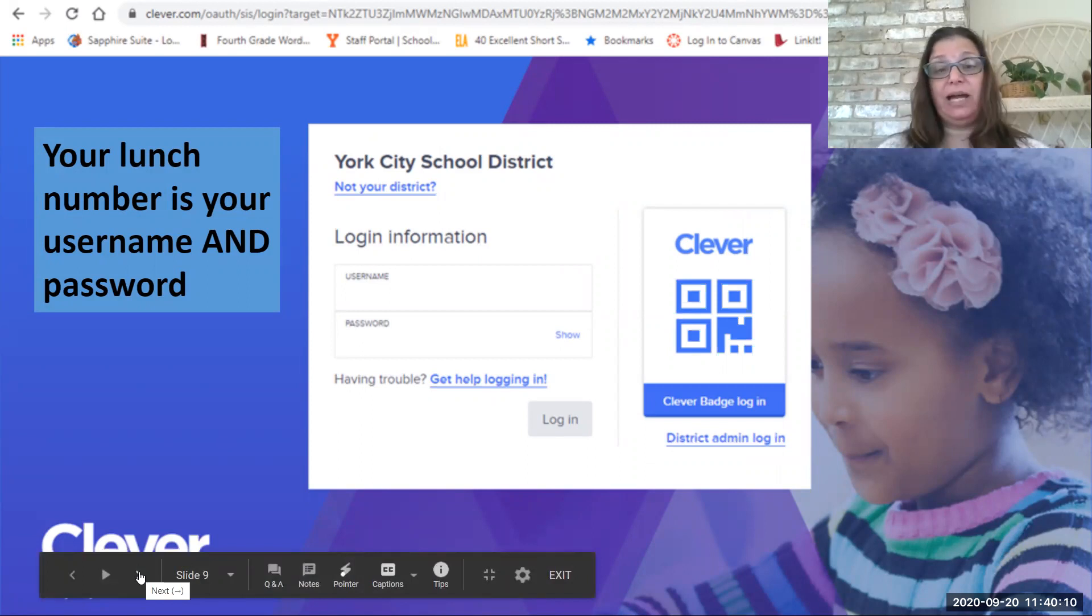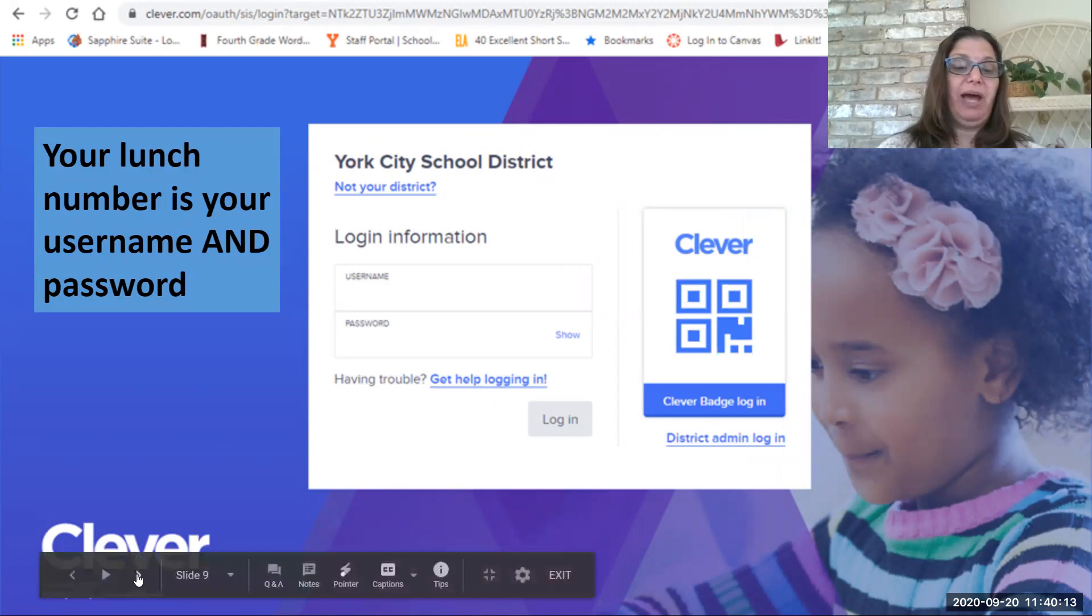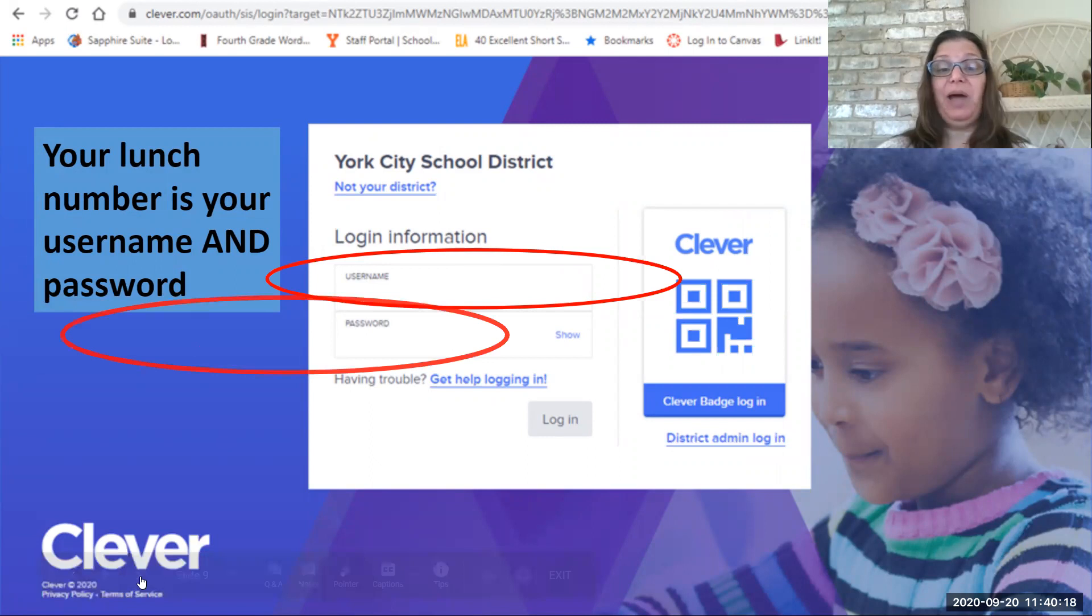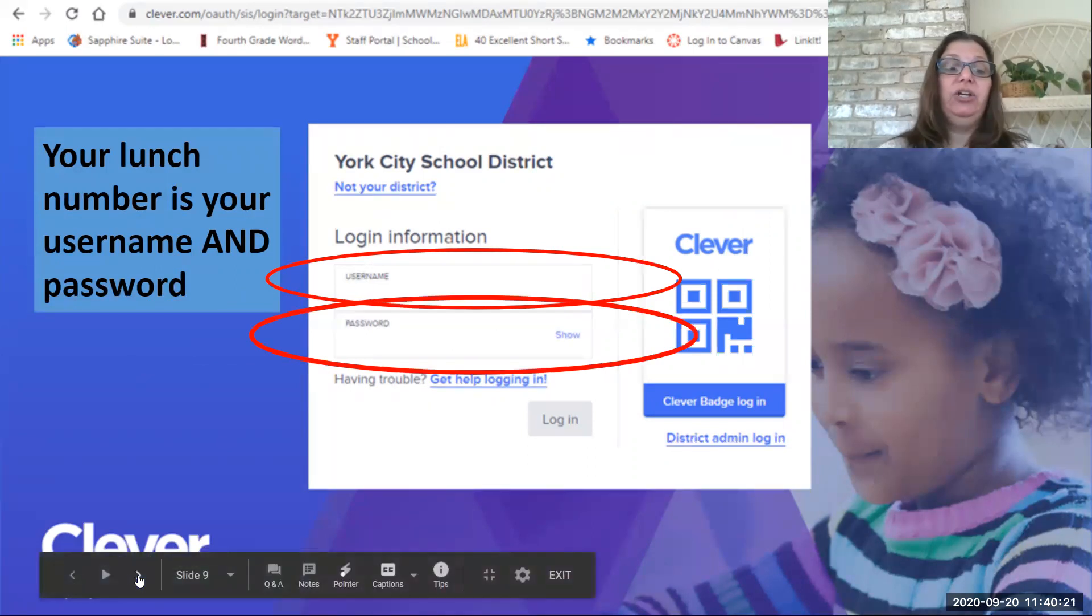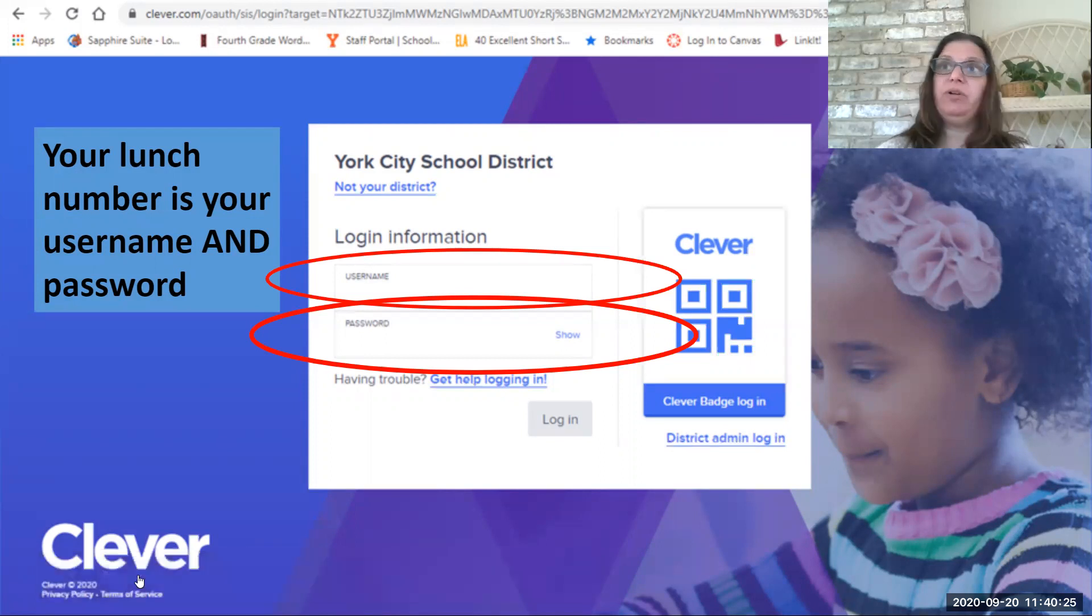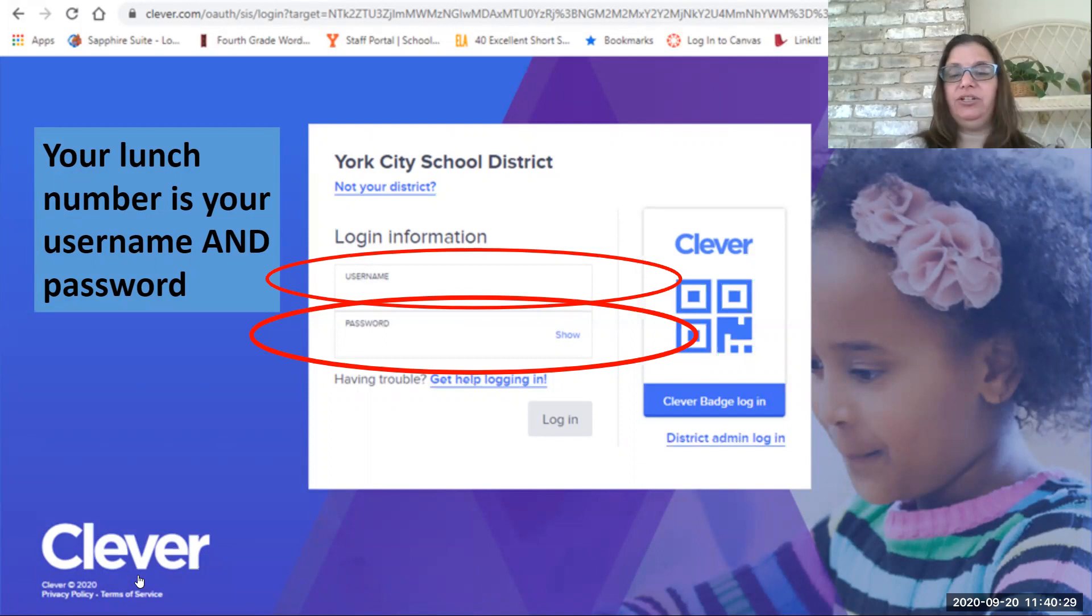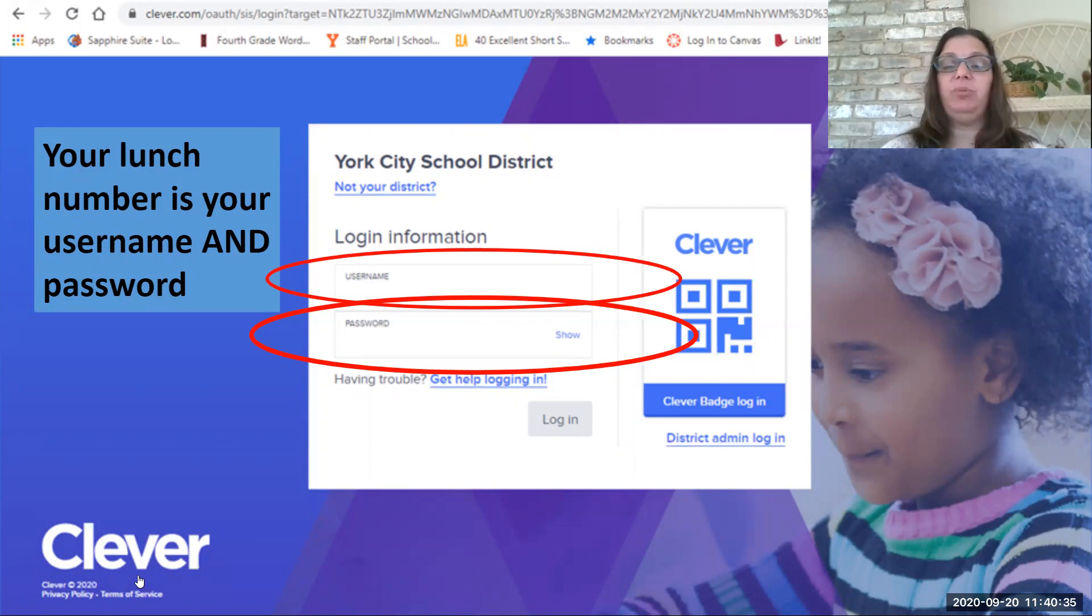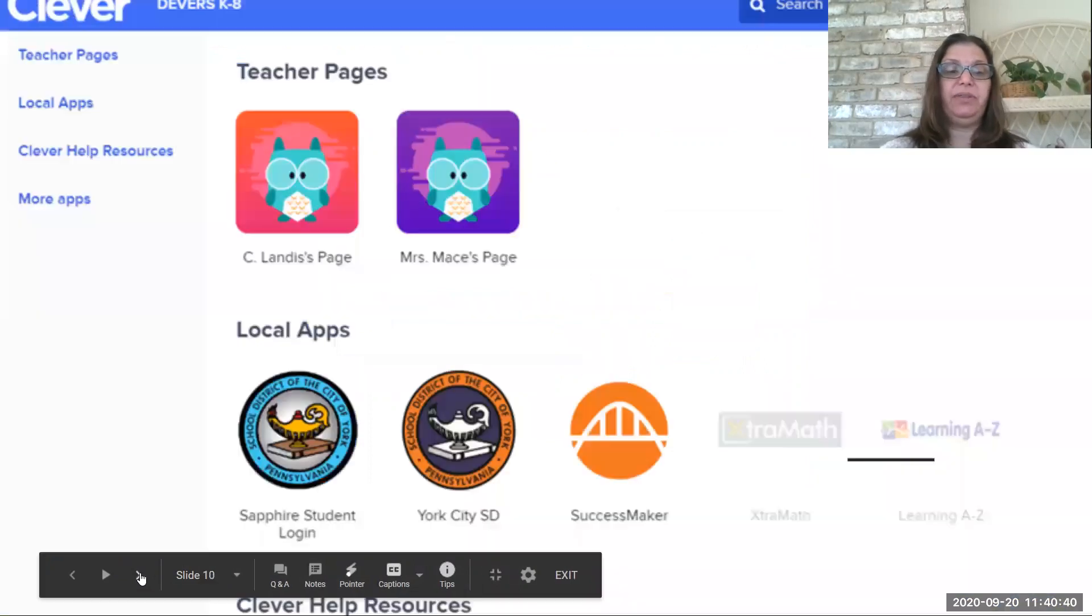Now, you are automatically in there, but you need to put in your username and password. So your username is going to be the same as your password. You are going to type in there your lunch number. So remember, your lunch number is that number that you have used all the time when you go to the cafeteria. So you're going to punch that lunch number in for your username and your password, and that's going to open up Clever for you.